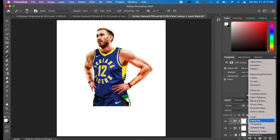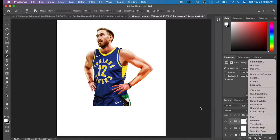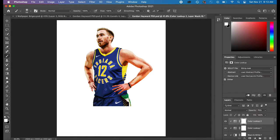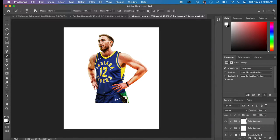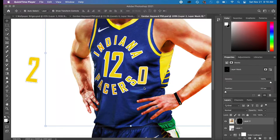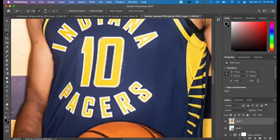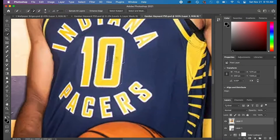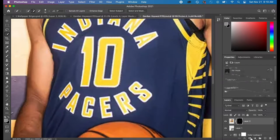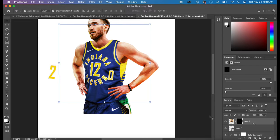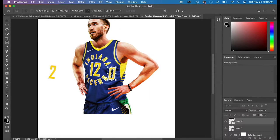And that just gave me a look that I liked. It really emphasized the shadows in the picture. And it definitely made Gordon Hayward pop a little bit.